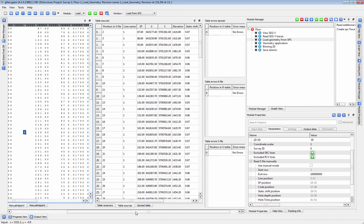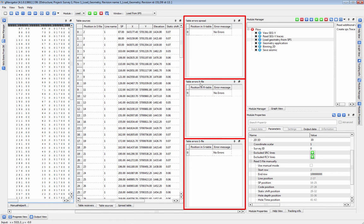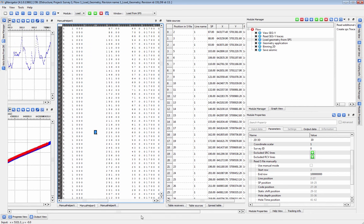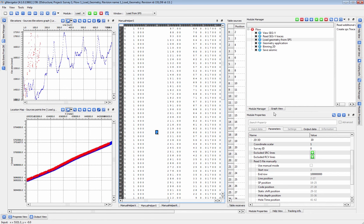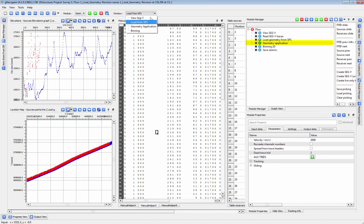G-Platform will automatically detect potential problems such as duplicated shots or receivers within the file and display them in the table errors vista. Now we will attach this geometry to the data with the geometry application module.